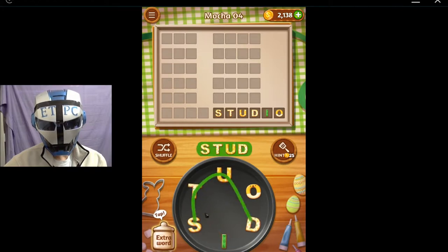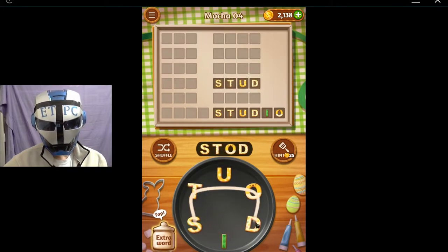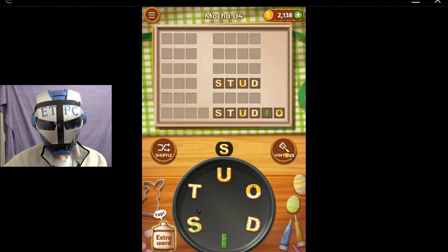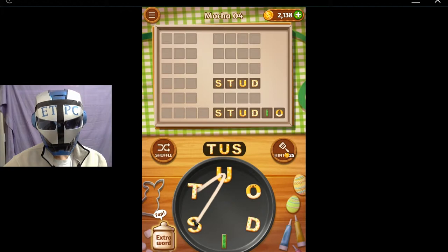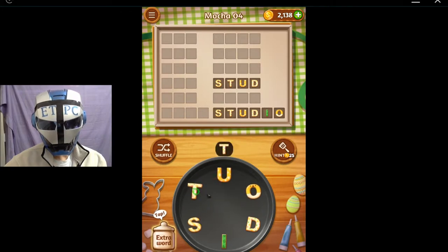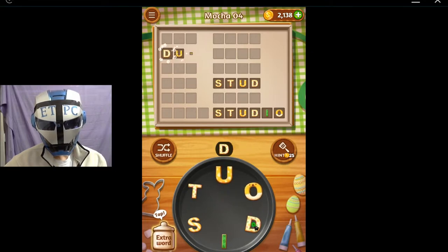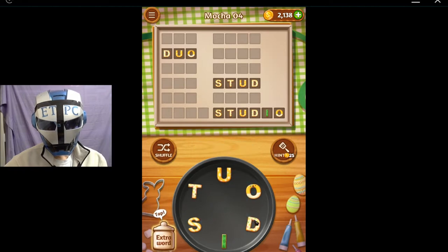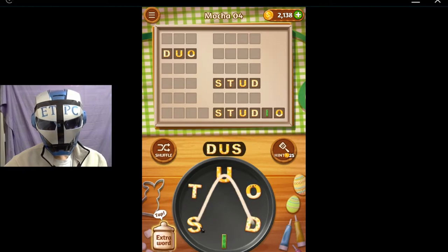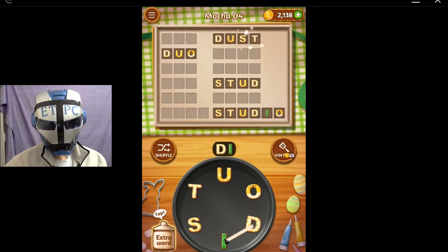How about Stud, Stod, and Stid? How about Tiz, and Tuz? How about Duo, and Duos? How about Dust, and Dist?